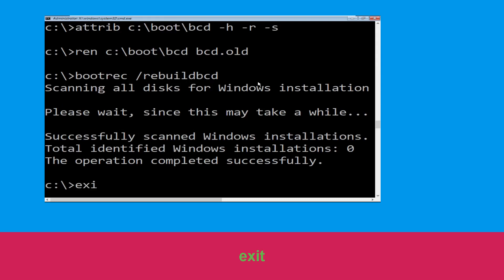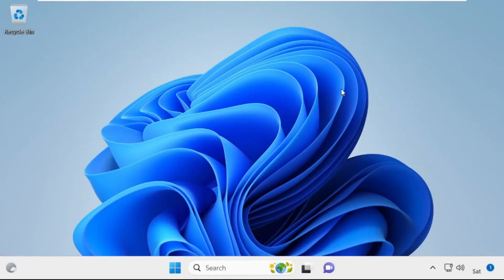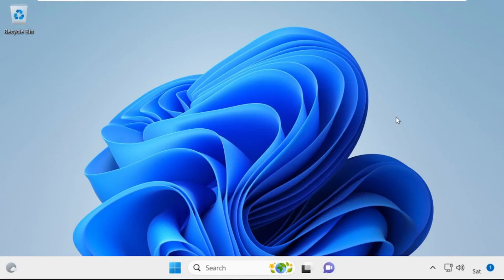Now type exit and hit enter. Then click on Continue — it will restart your system. That's it, your problem is solved and you are good to go.